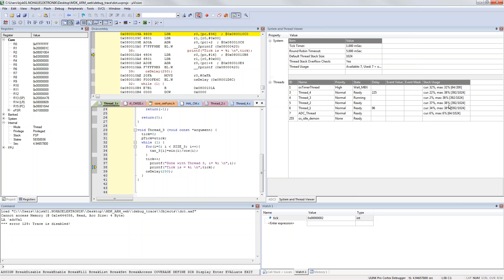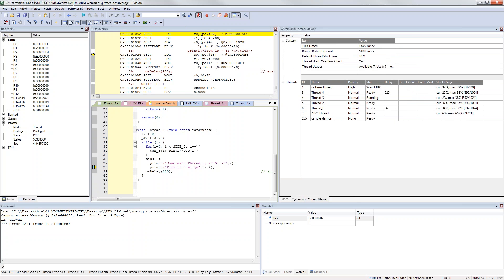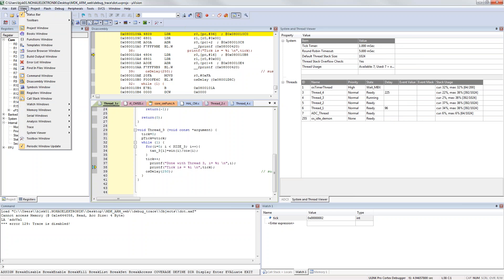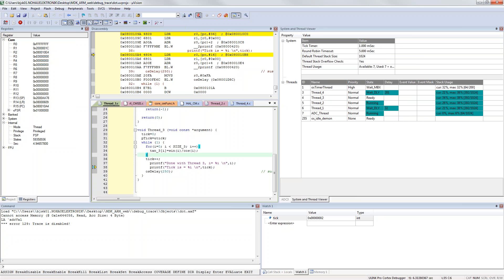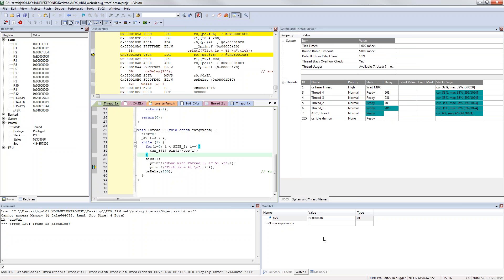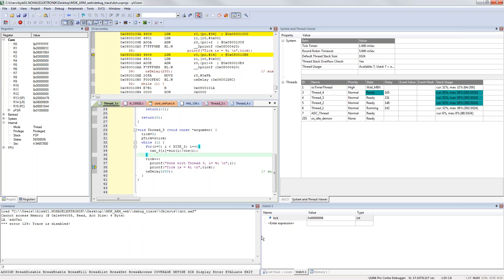With a new feature that Keil have implemented called watermark, you will see actually how much of the stack the thread is currently taking and what's the max that it's using. Also a quite nice feature is that if you have periodic window updates, if I click run you will see that the variable down here is updated on the fly while your target is running.